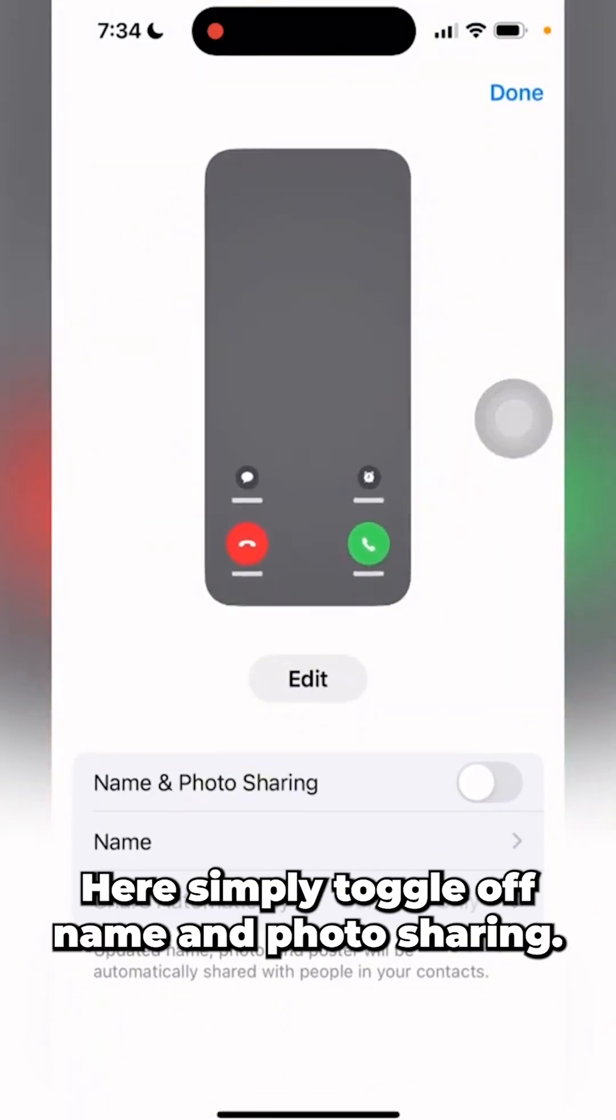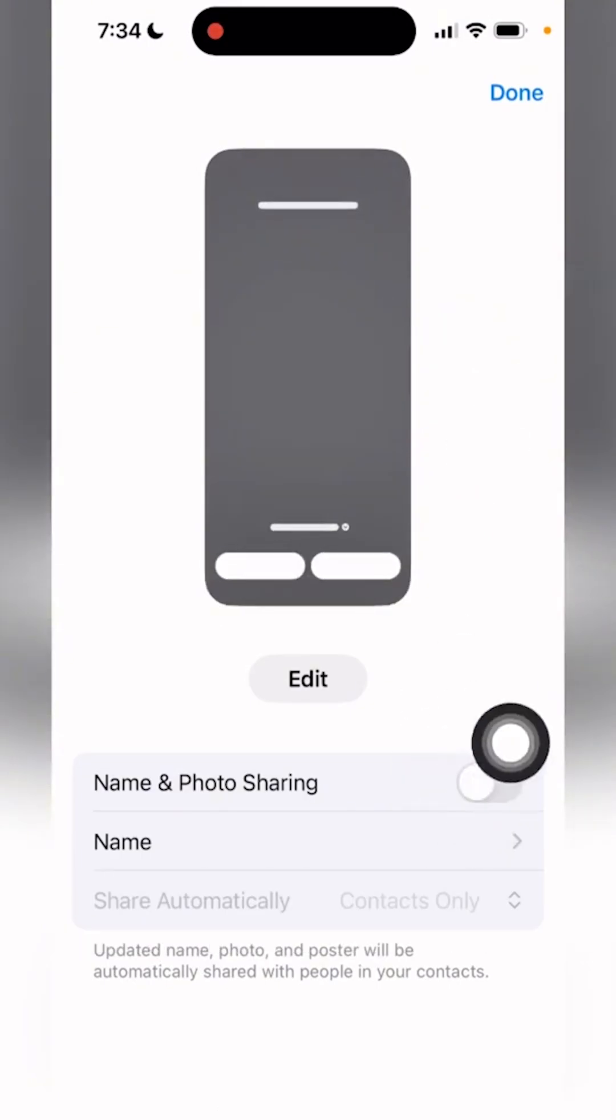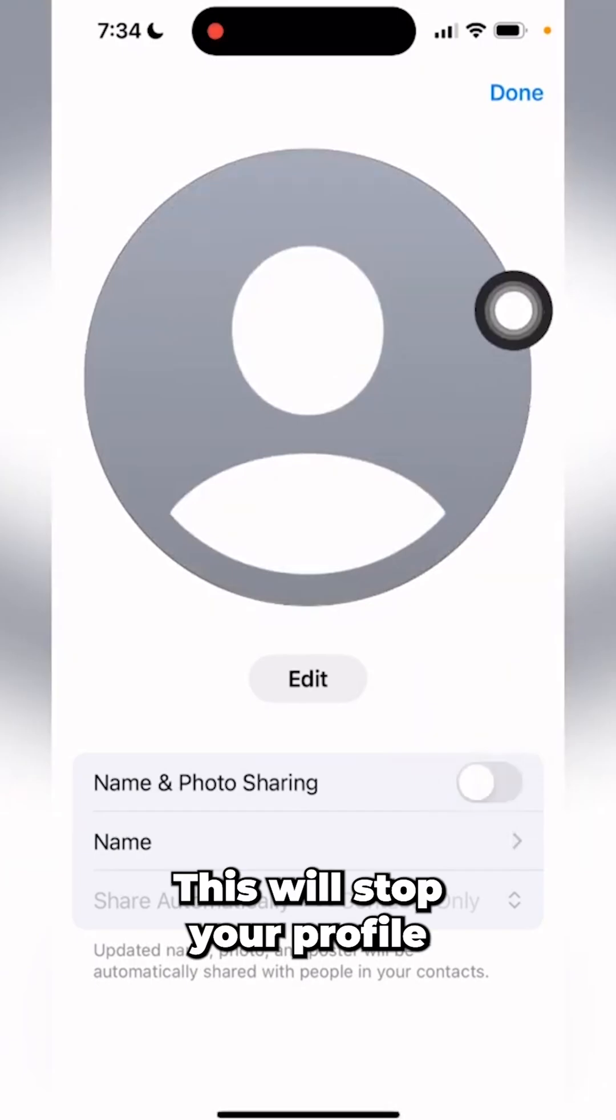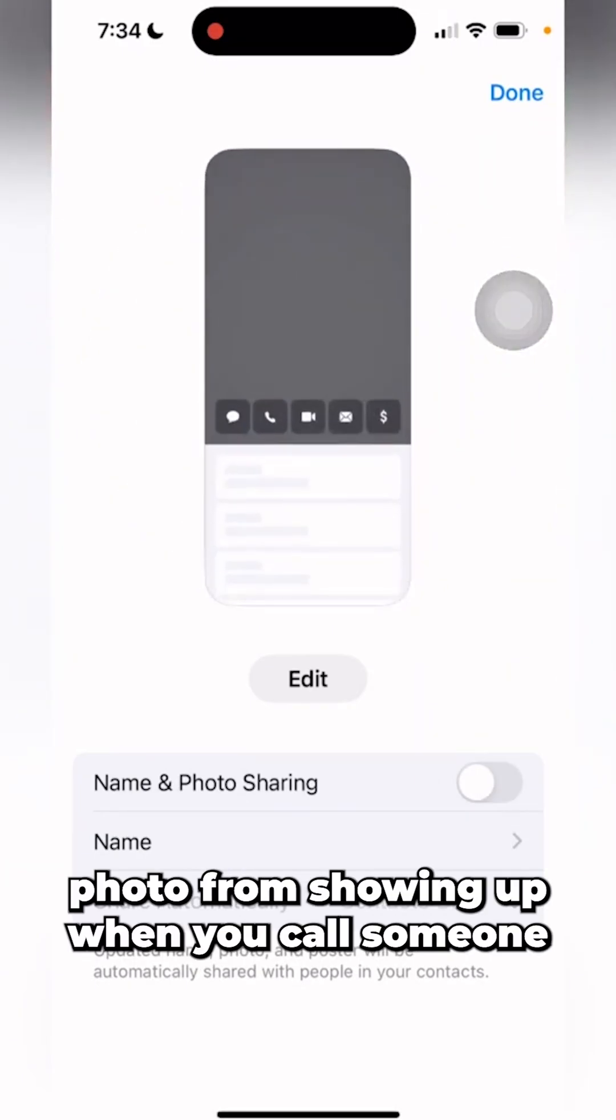Here, simply toggle off Name and Photo Sharing. This will stop your profile photo from showing up when you call someone.